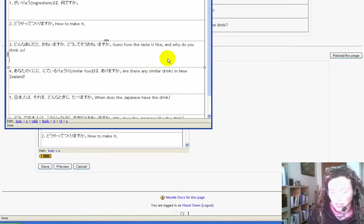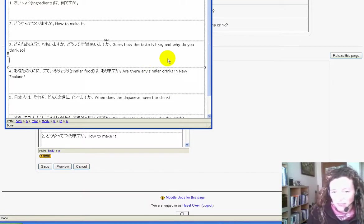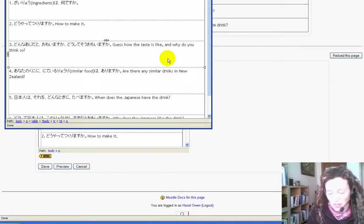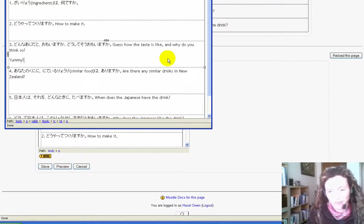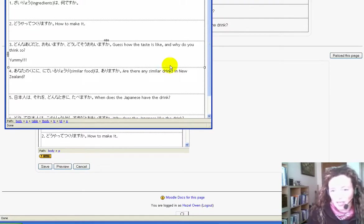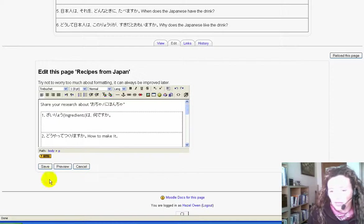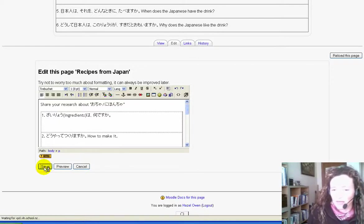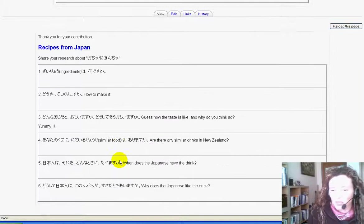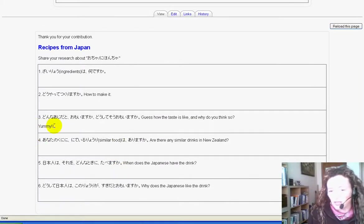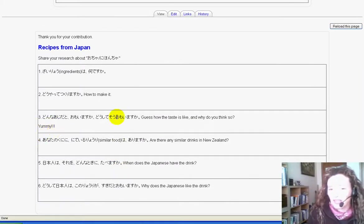The student can then type directly in here—'yummy,' like so. They can minimize the window again and save. This is what you'd see that the student had done. You can see they added 'yummy' there.